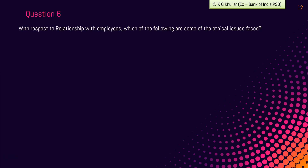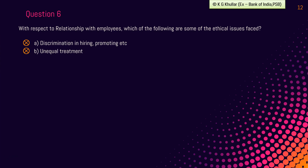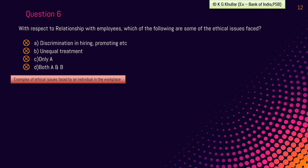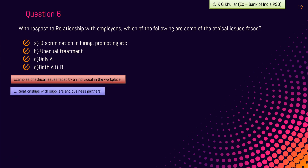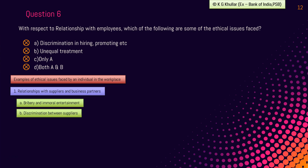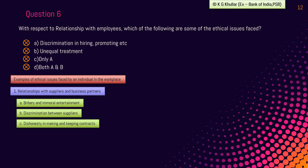Next question: with respect to relationship with employees, which of the following are some of the ethical issues faced? Option A: discrimination in hiring, promotion, etc. Option B: unequal treatment. Option C: only A. Option D: both A and B. We have already discussed this in the theory lecture. Under relationship with suppliers and business partners, ethical issues include bribery and immoral entertainment, discrimination between suppliers, and dishonesty in making and keeping contracts.